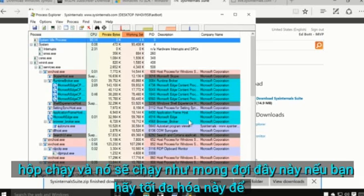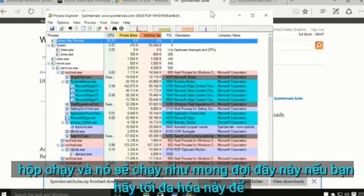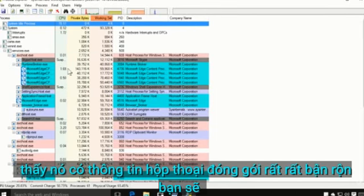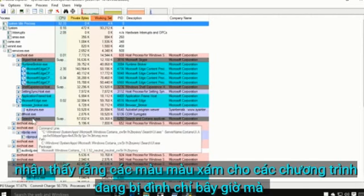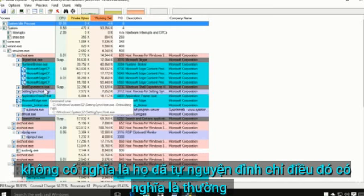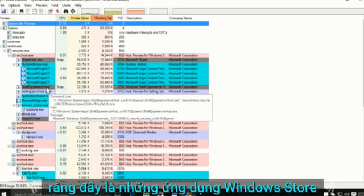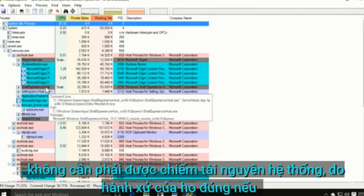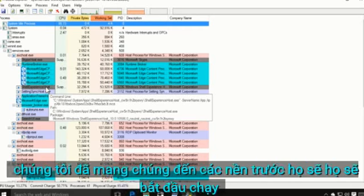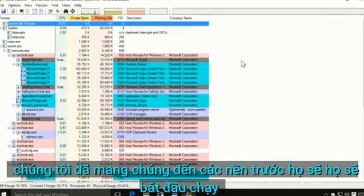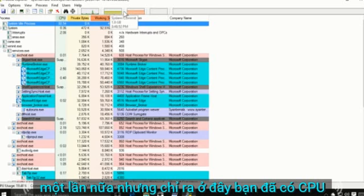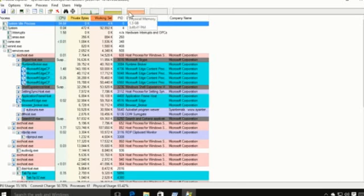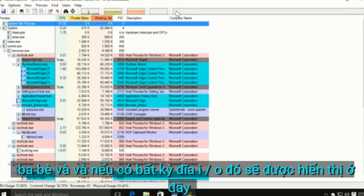Here's that very busy but information-packed Process Explorer window. You'll notice gray-colored entries — that indicates suspended programs. Typically these are Windows Store apps that have been running but are now in the background and don't need to be taking up system resources, so they're behaving properly. If you bring them to the foreground, they'll start running again. Up at the top you have CPU and memory graphs, and any disk I/O would also show up there.